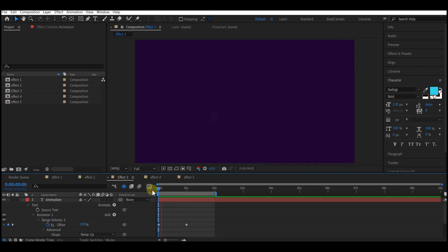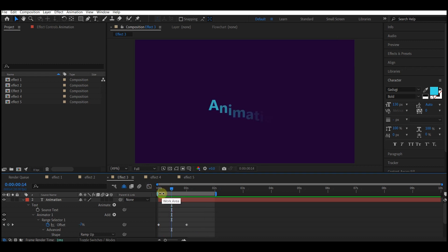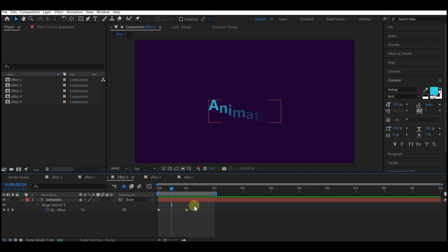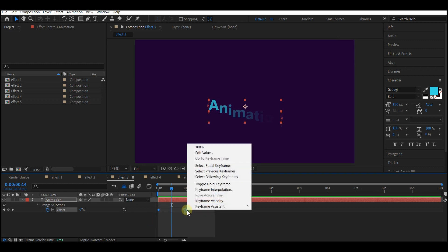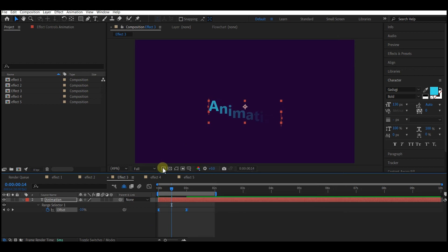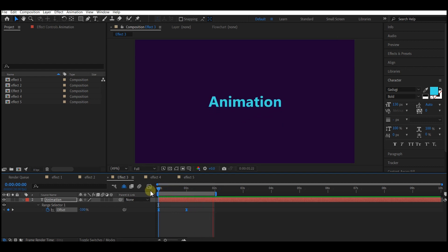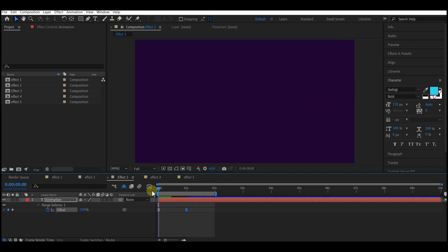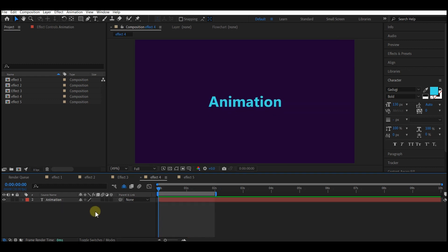If you play this back now, you have a smooth, slick text effect. You can change the speed by hitting U on your keyboard to reveal the keyframes, selecting all of them, then using Keyframe Assistant and Easy Ease. This changes the movement of the animation. You can also work in the Graph Editor to further control how the animation moves.